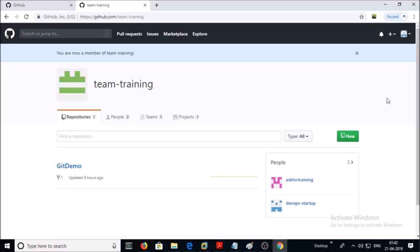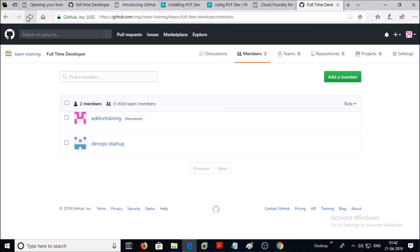This is the invitation — you require to accept it. Click on Join Team. Once you have accepted the invitation, go back to your organization and go back to the Team option and refresh. Now you can see two members have been added: one is the organization owner and the second one is the team member. But we haven't assigned any project or repository yet — you can see Project: 0, Repository: 0.